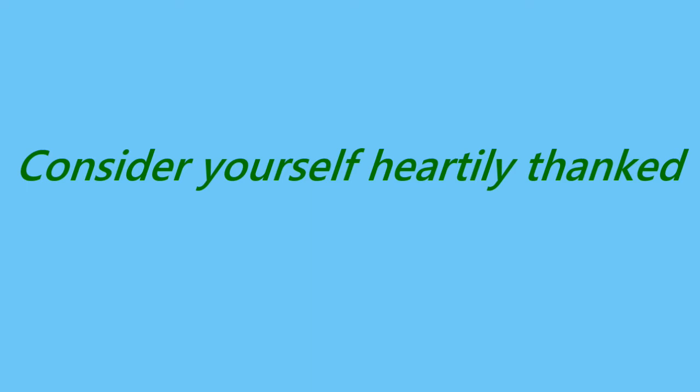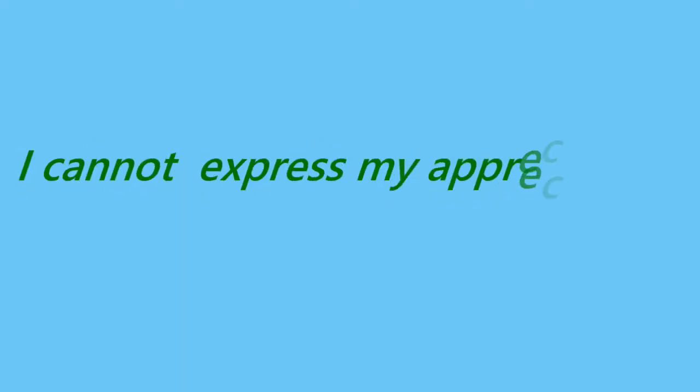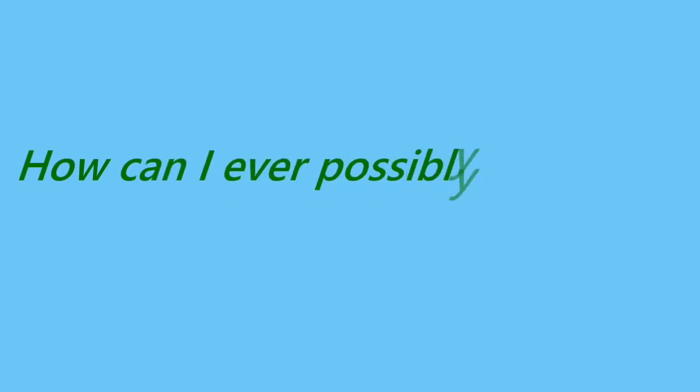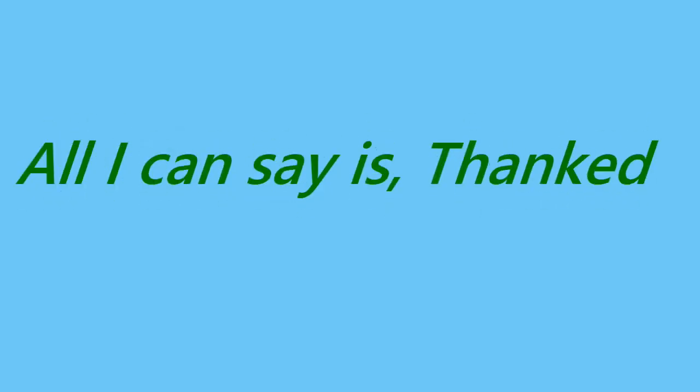I really appreciate your help. Consider yourself heartily thanked. I cannot express my appreciation. How can I ever possibly thank you? All my love and thanks to you. Accept my endless gratitude. All I can say is thanks. You are a life saver. I am grateful for your assistance.